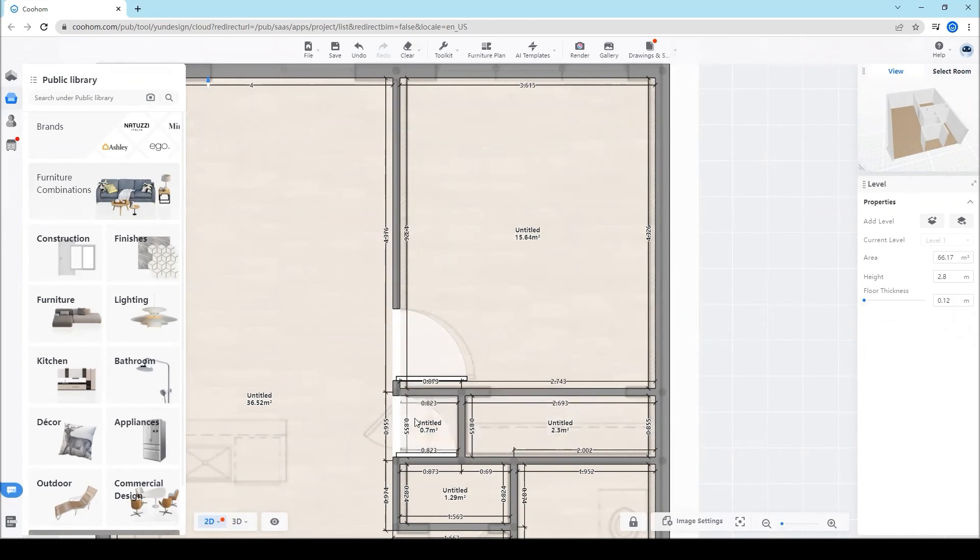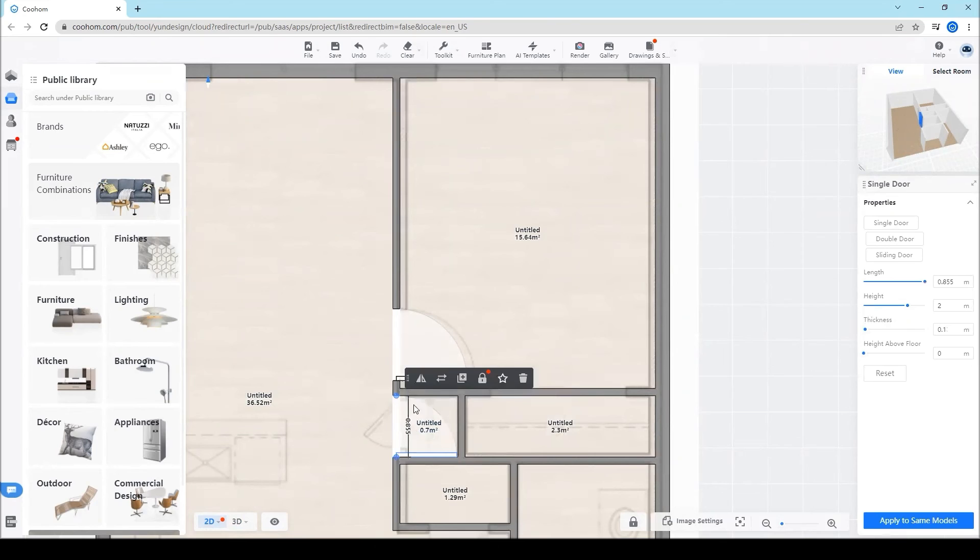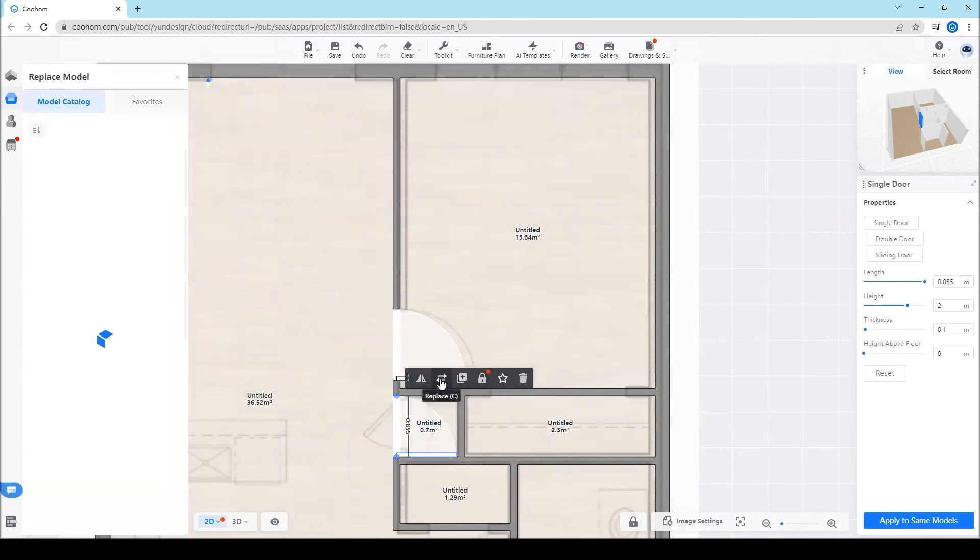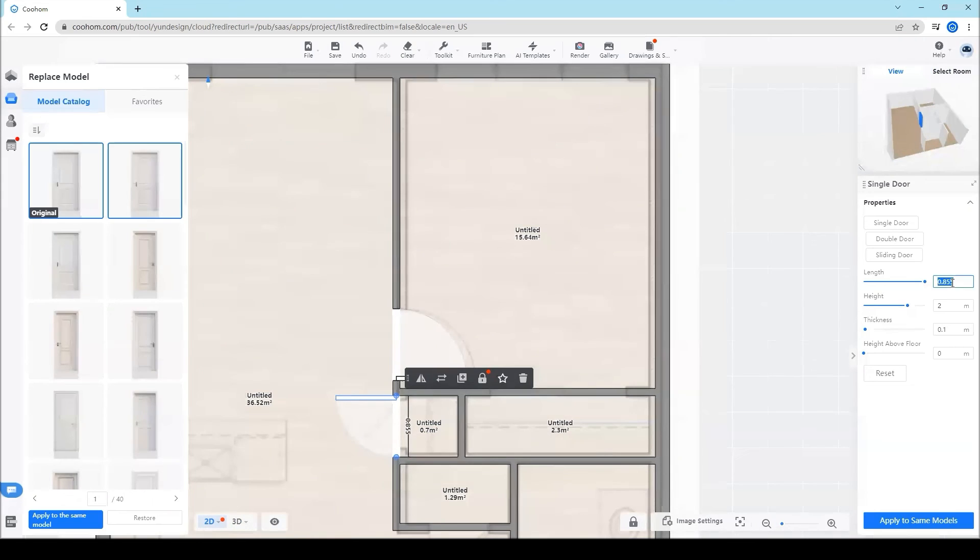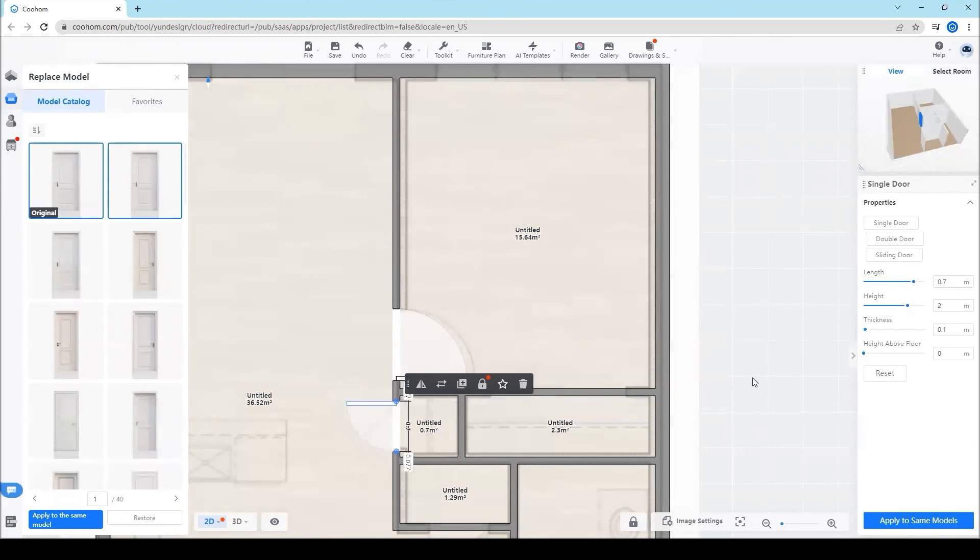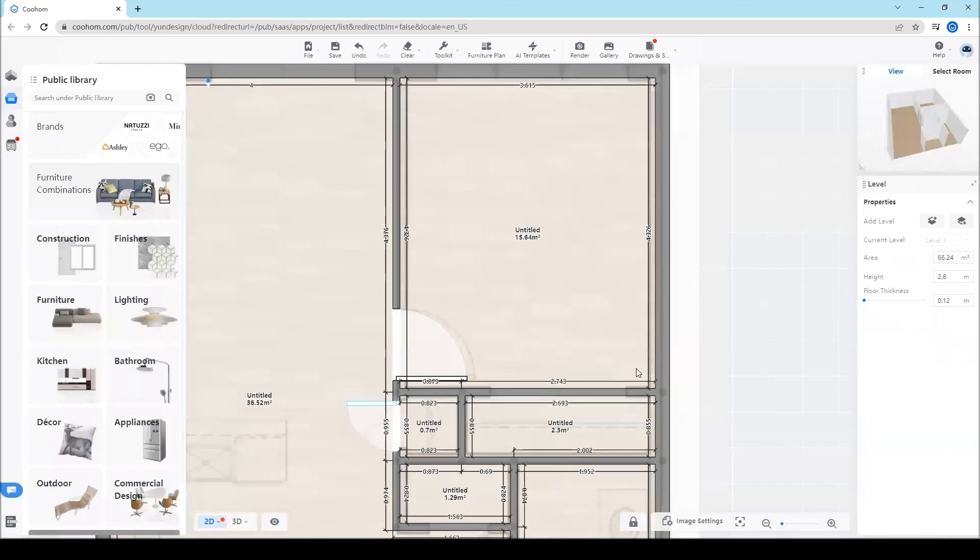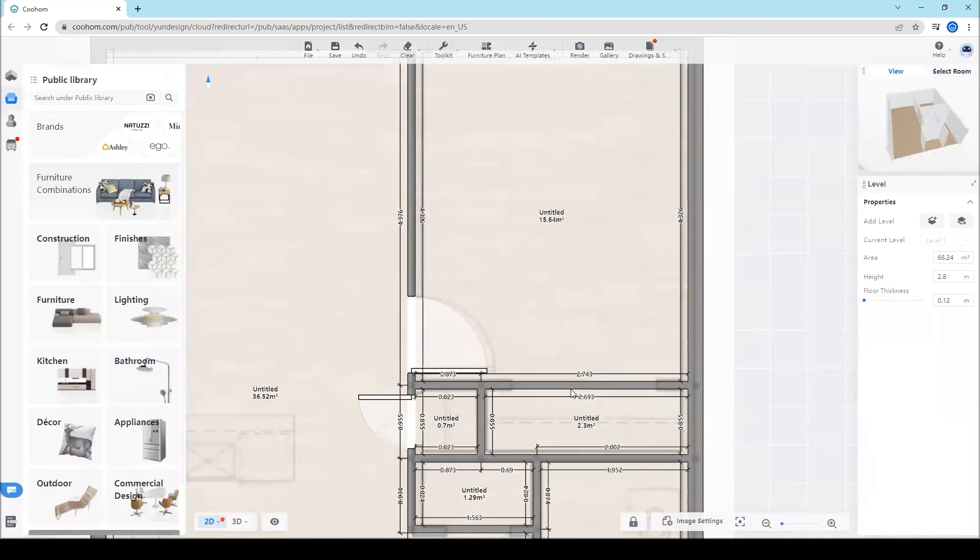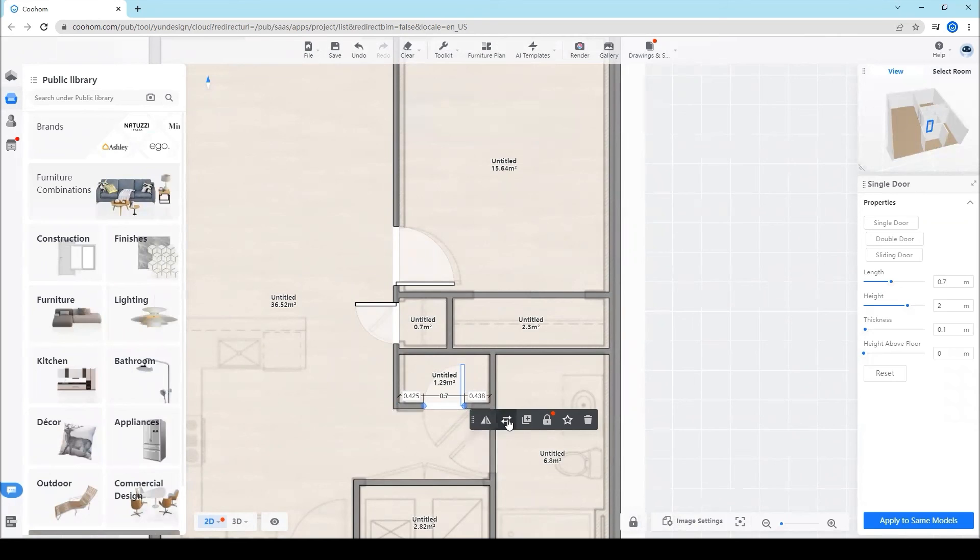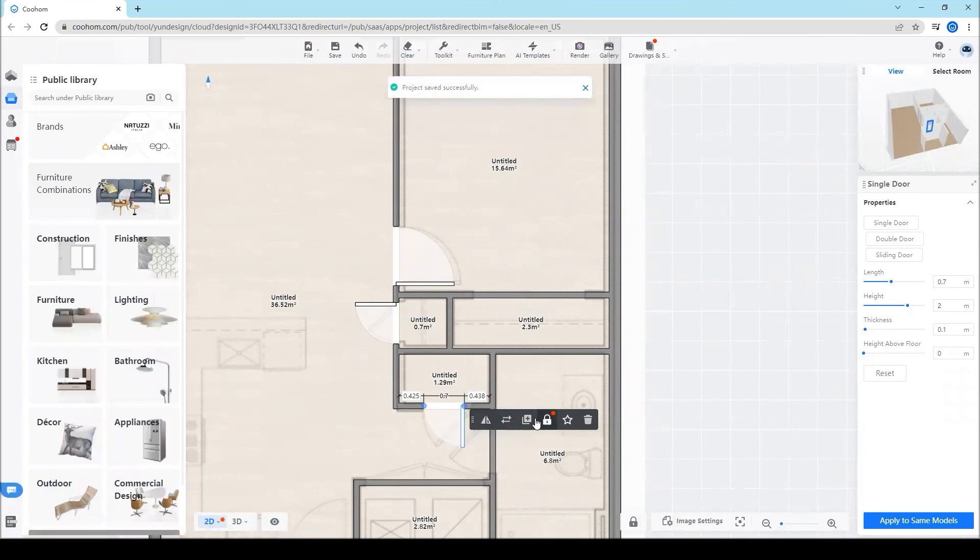Then duplicate the door to the other walls. You can adjust some of the dimensions of each product. Let's do the same for the rest.